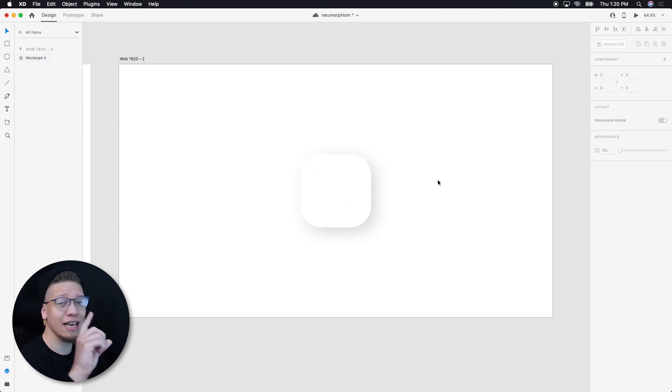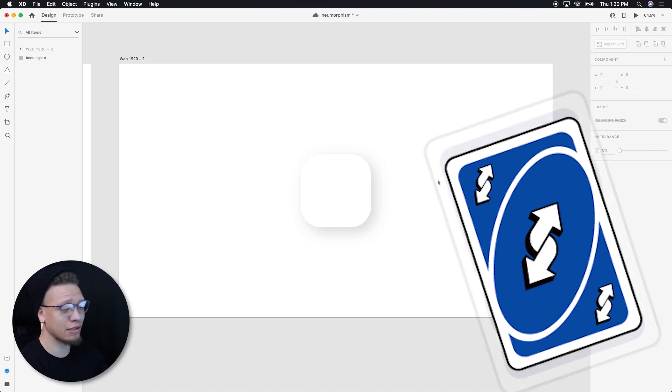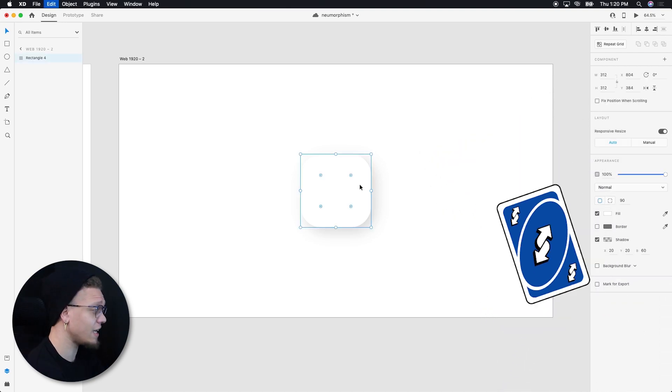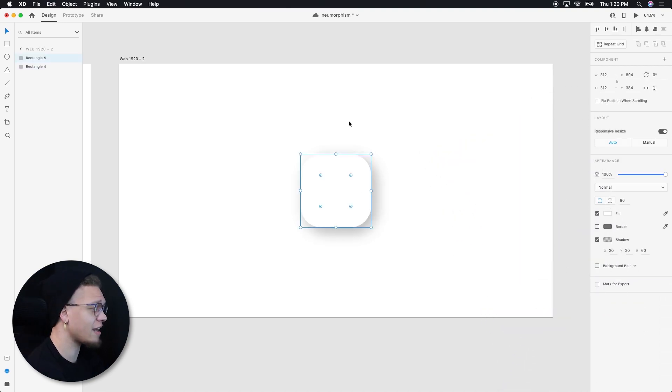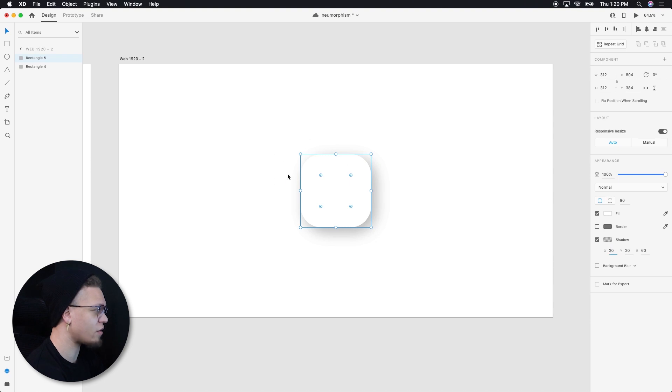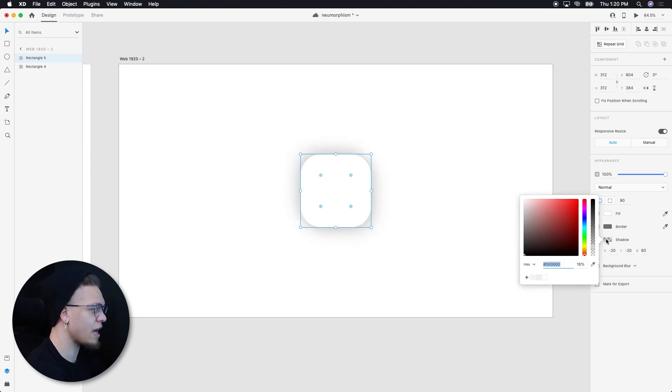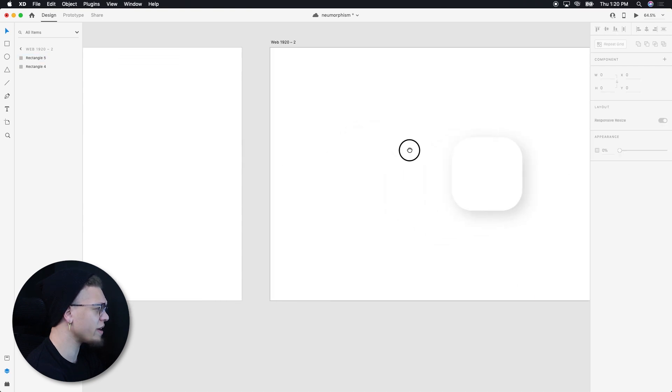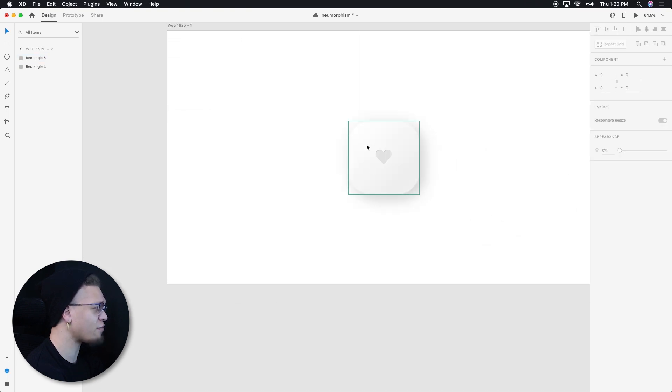Now all we have to do is do the reverse. Control D, duplicate that. And I am just now going to do the absolute opposite so that we have a shadow on this opposite side here. Now what I'm going to do is I'm going to take this shadow and I'm going to decrease it just a little bit. We are literally halfway there.